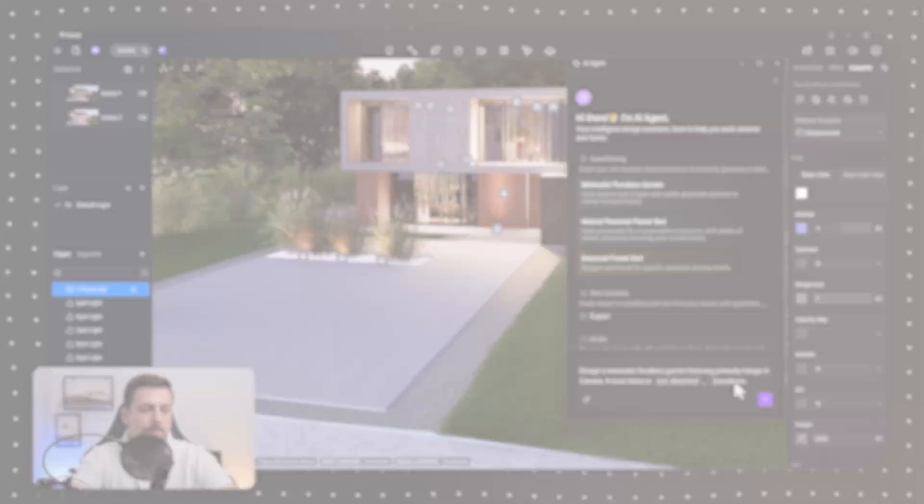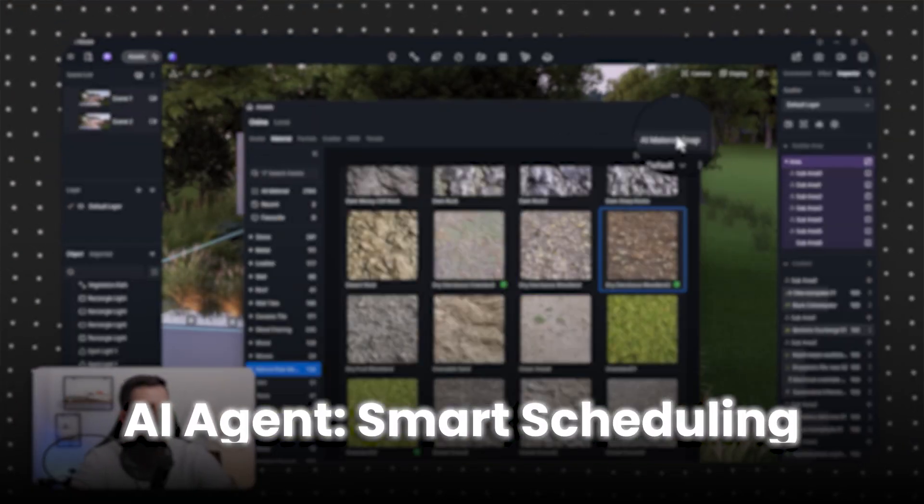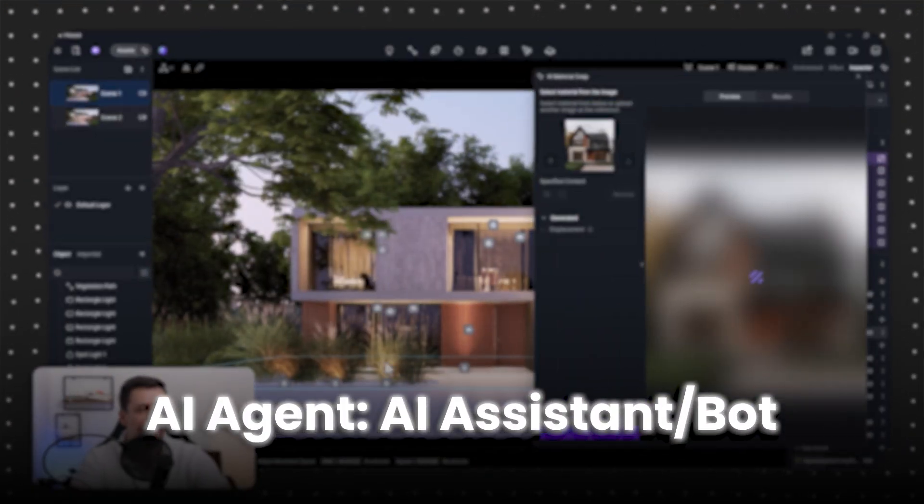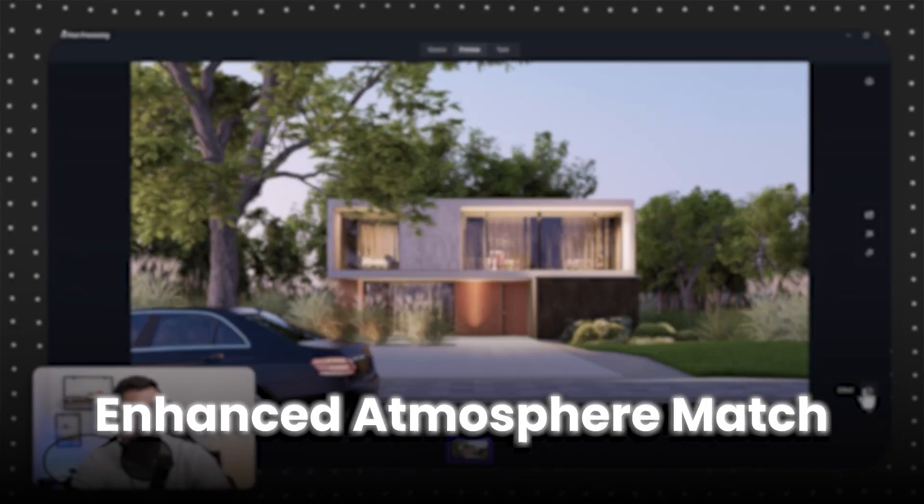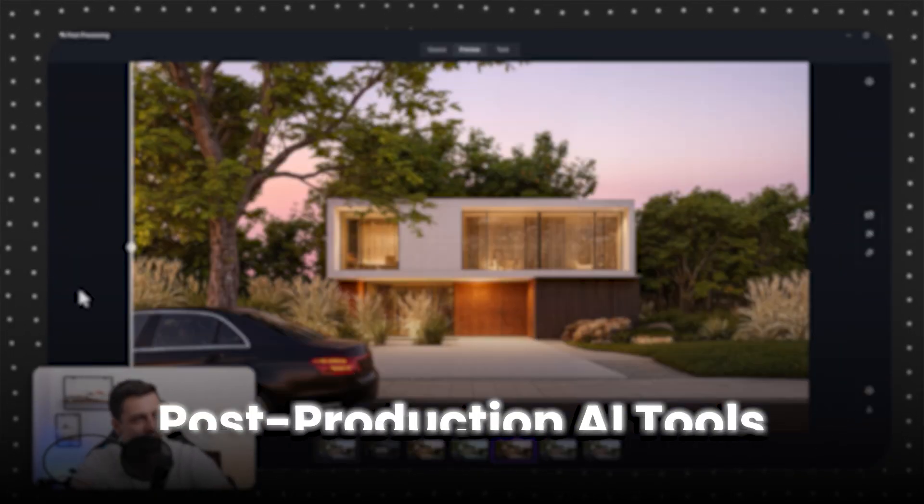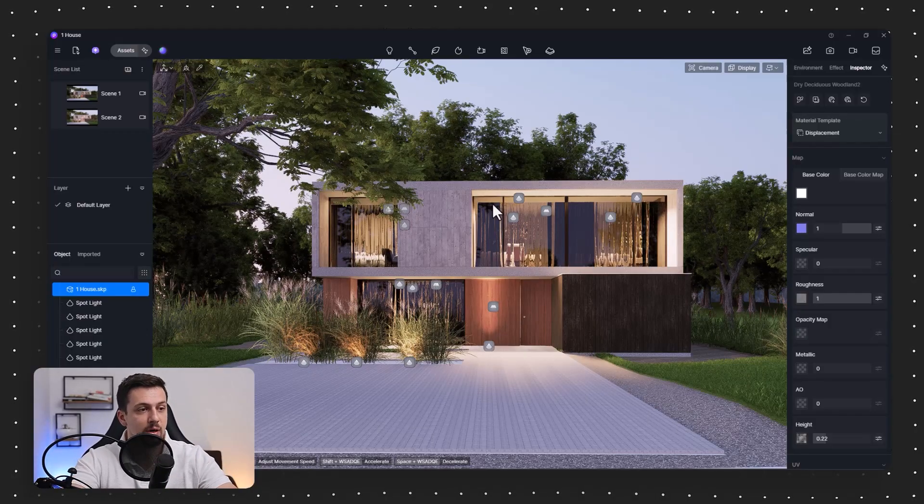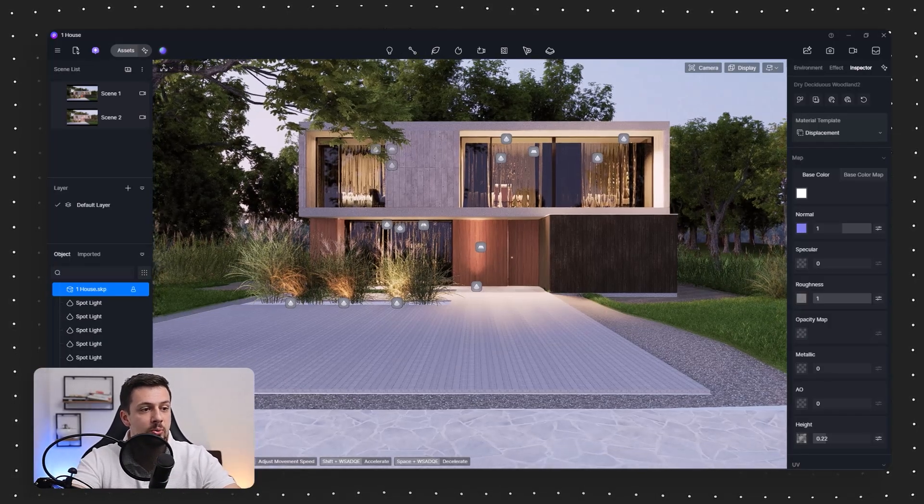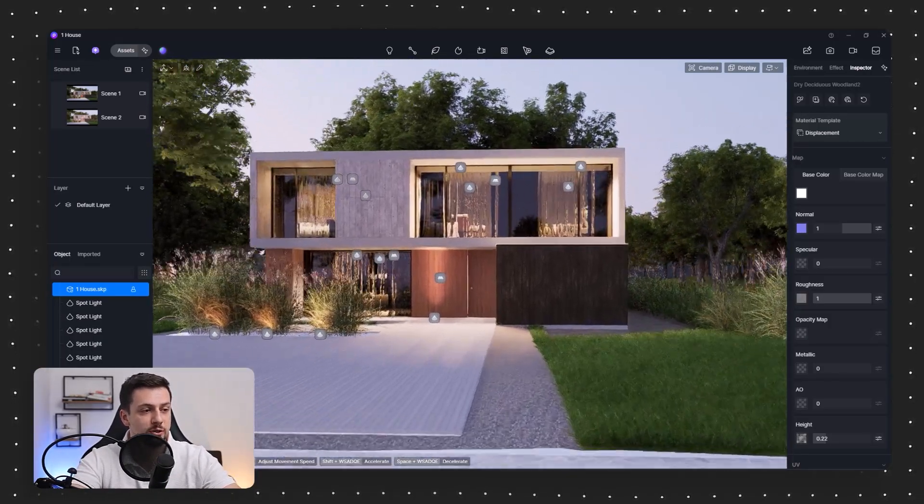If you're an architect, these seven AI tools in D5 Renderer will change your workflow forever. These will help you render faster, design smarter, and impress your clients. So without further ado, right here, I have a project of my own which I'm going to show you each one of these tools.